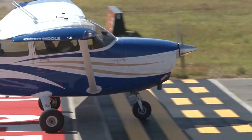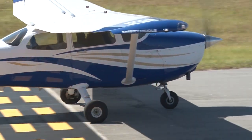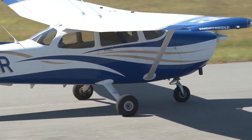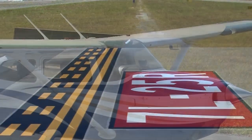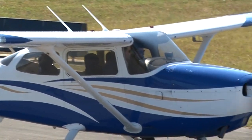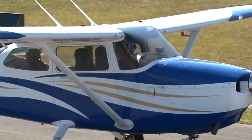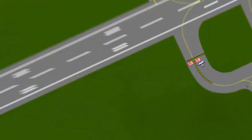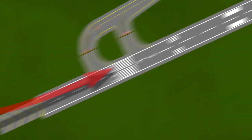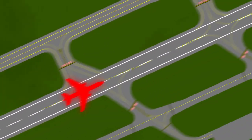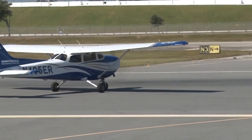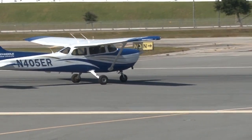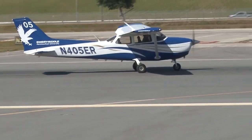The takeoff procedure begins with safely entering the runway. Before ever crossing the hold-short marking for the runway, the pilot needs to always visually scan the entire runway length, as well as the arrival and the departure paths, to ensure no hazards like other aircraft or vehicles exist. The pilot should also confirm they are entering the correct runway.